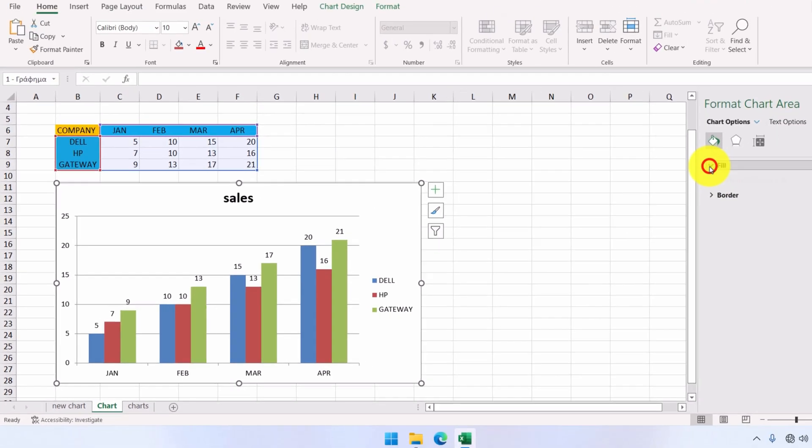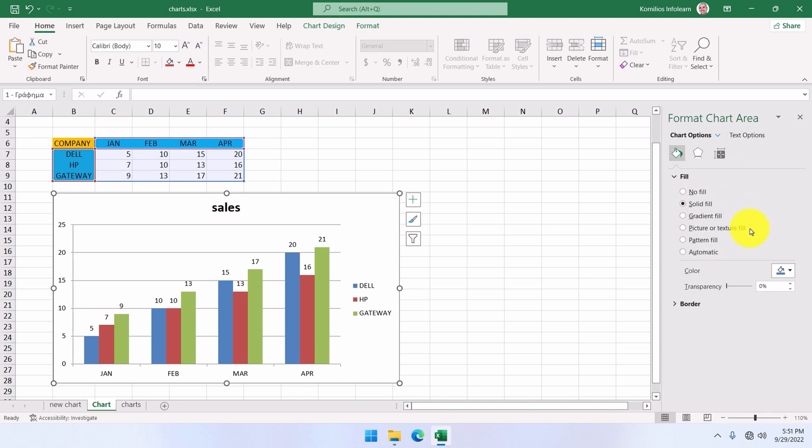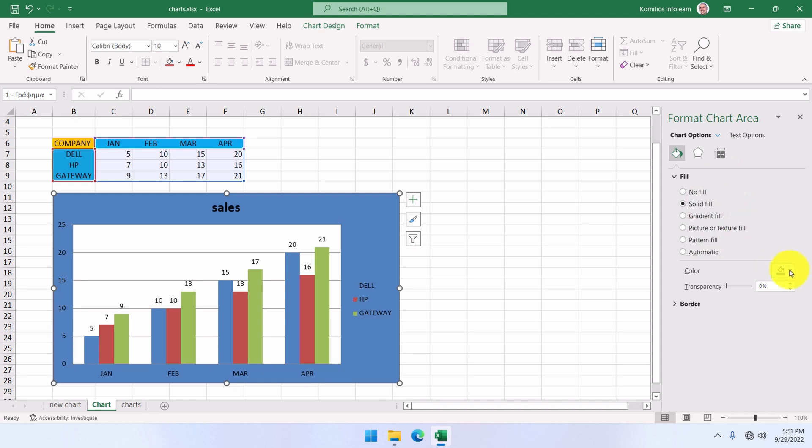At this point, we can select a different color for the chart area. In the fill options group, we click on solid fill, and then we select red color.